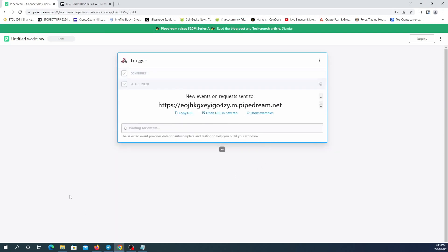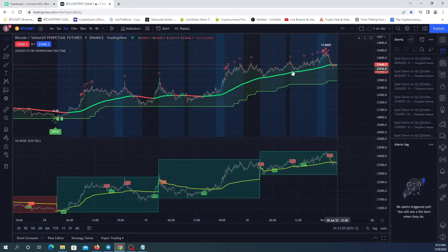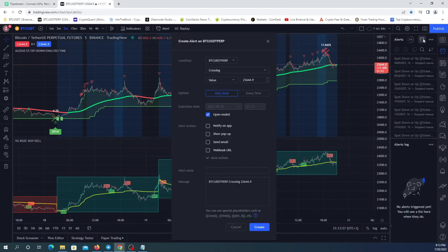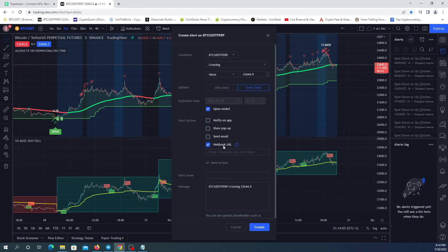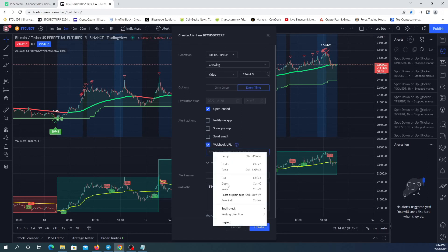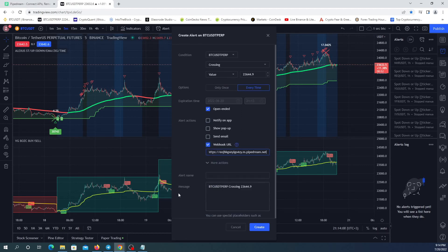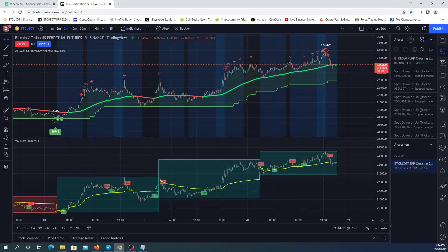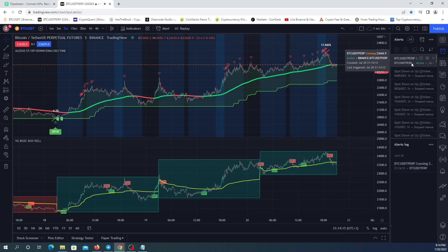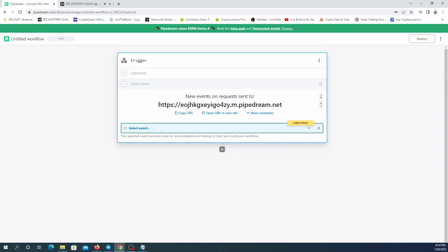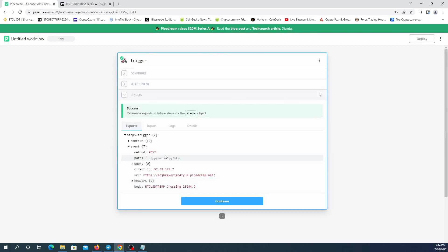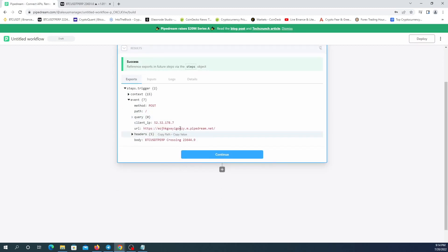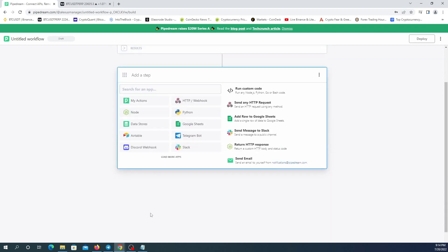Save and continue. This is the webhook. I'm going to copy this URL and paste it in my TradingView. Here is the alert section, the webhook URL, and I'm going to paste it here. And here it is. We have one new event which is the alert I just sent. You can see this is the message from TradingView and continue.